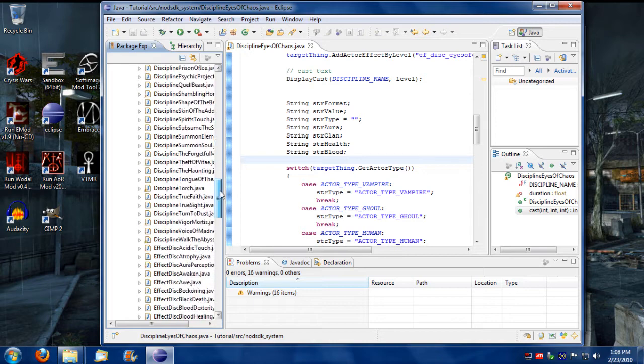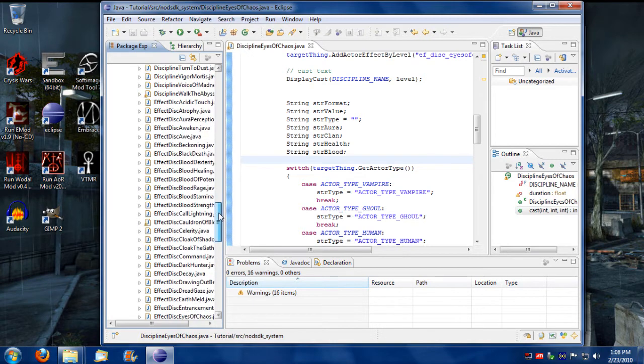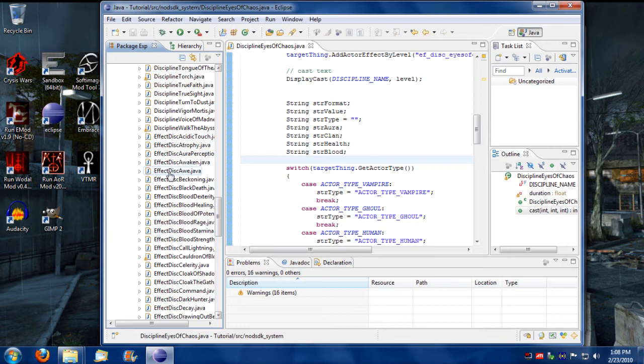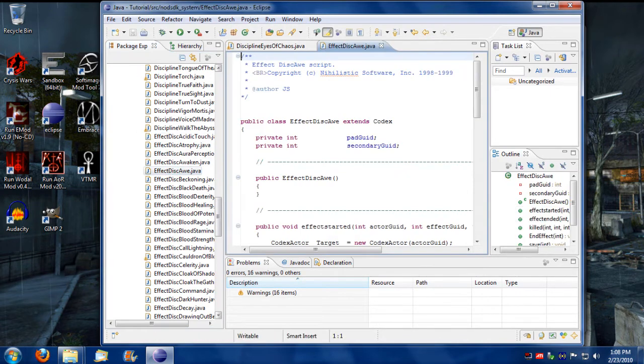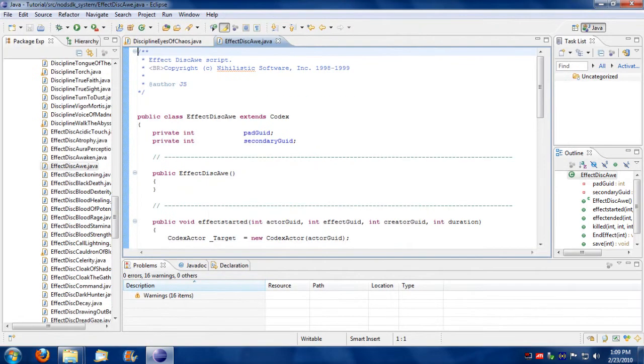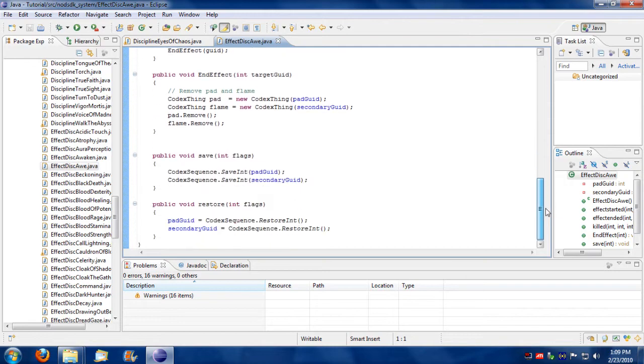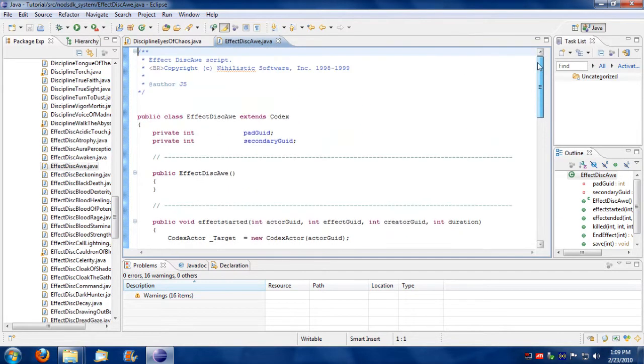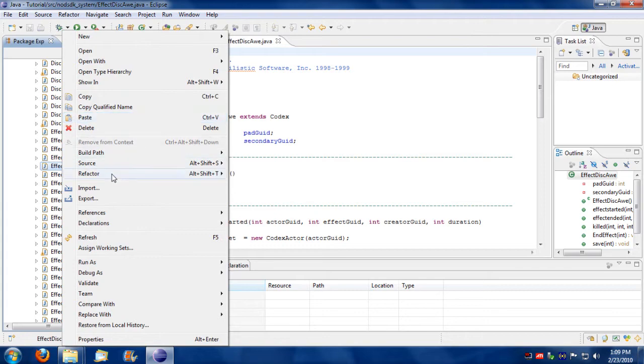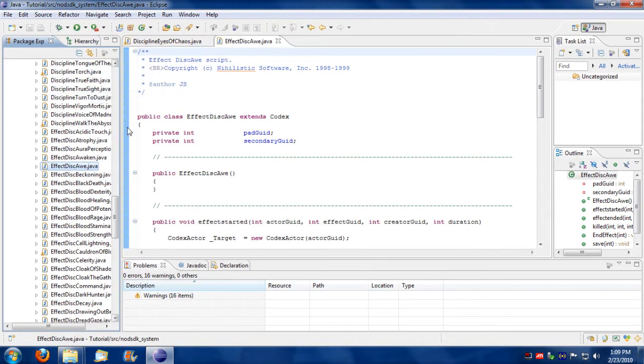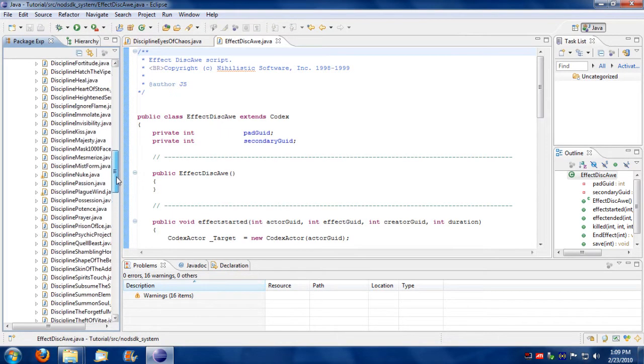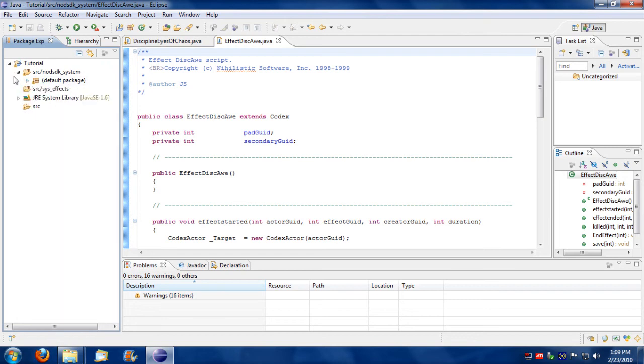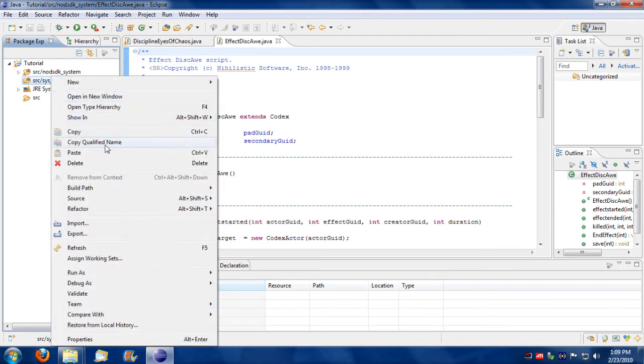So what I'm going to do since I don't want to write a script completely from scratch is I'm going to take one of these effects scripts, any will do mostly. Let me expand this to full screen. Yeah this will do okay. I'm going to take this script, I'm going to make a copy of it and I'm going to put it into system effects.